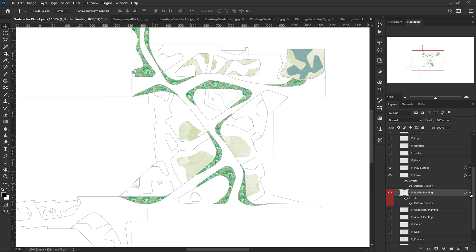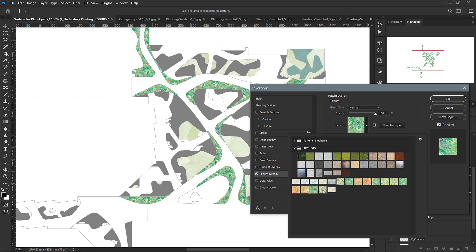So already you can see how just by creating one watercolor pattern and making sure that it is seamless and defining it as a pattern in Photoshop, you can create your own customized analog watercolor plans in Photoshop. I'm going to keep going with some of the other planting areas and see what I can come up with.